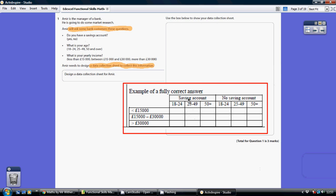We've got our savings accounts. If they have a savings account, this is their age range. If they don't have a savings account, this is their age range. And then here are the three income categories.